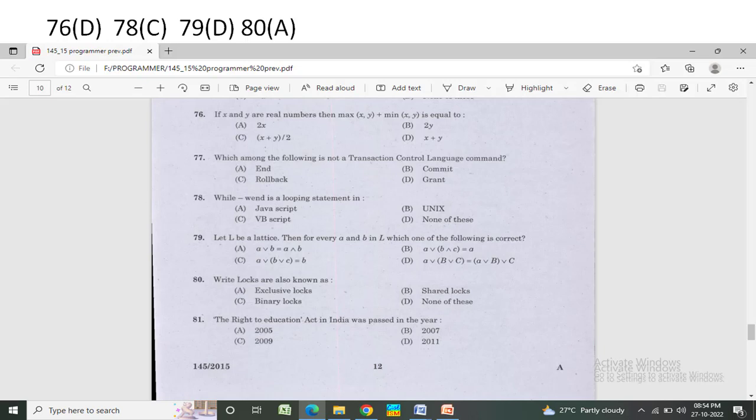While/when is a looping statement in — Option A: JavaScript. Option B: Unix. Option C: VBScript. Option D: none of these. The correct answer is Option C — VBScript.